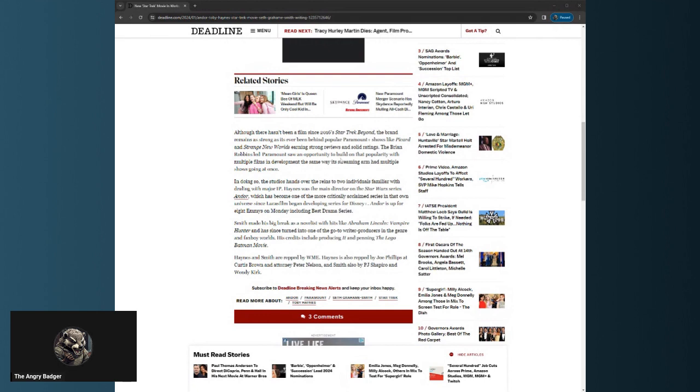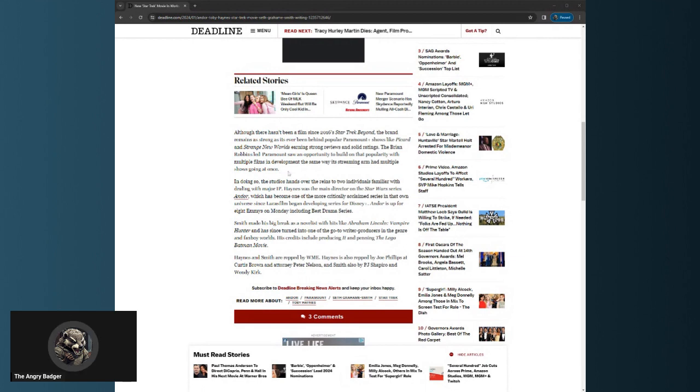The Brian Robbins-led Paramount saw an opportunity to build on the popularity with multiple films in development, the same way its streaming arm had multiple shows going. I hear Gary from Nerdrotic and Robert Meyer Burnett laughing in the background. In doing so, the studio's hands over the reins to two individuals familiar with dealing with major IPs.